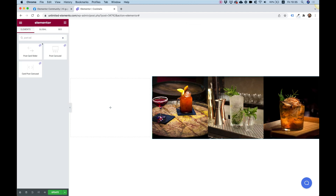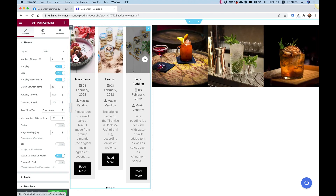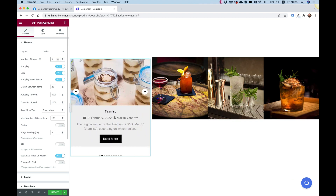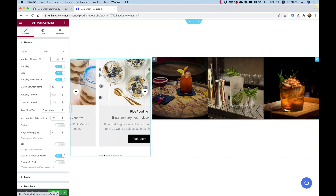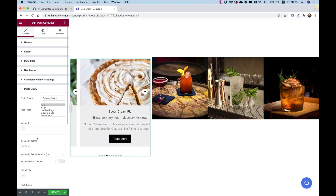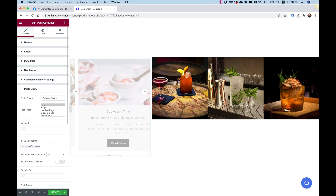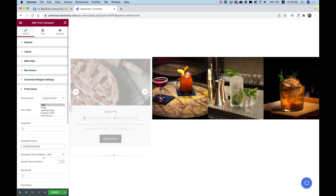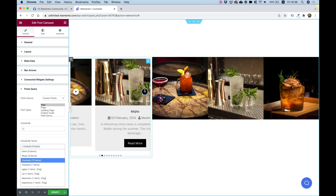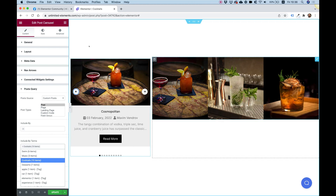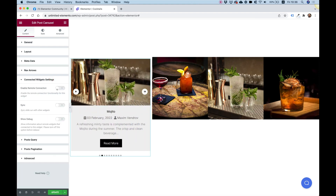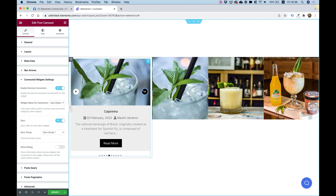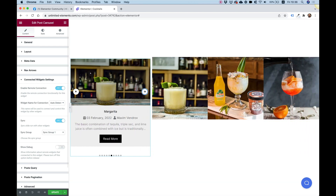Now let's add a second post carousel. Inside number of items I'll change that to one because we want to show only one item at a time. I'll go into post query and do the exact same thing — it's really important when syncing two carousels together that you have the exact same post query, because we want to show the same posts. Now we have the same posts on each side. I'll go into connected widgets and enable remote and enable sync on this one too. These two are now synced together.